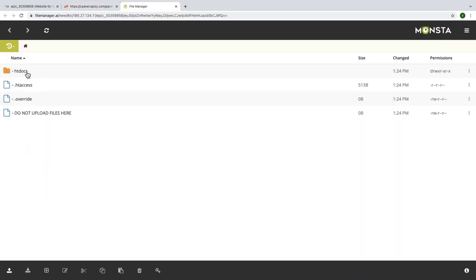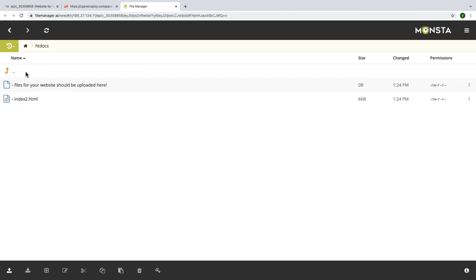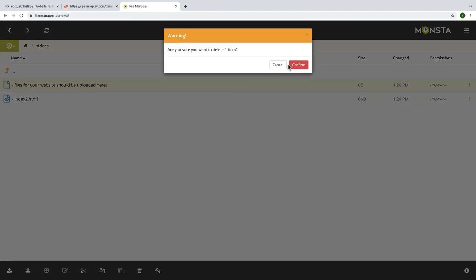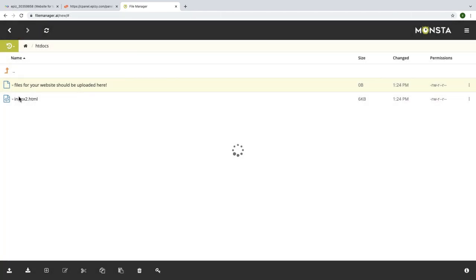If you see like this, don't do anything here. Just go to htdocs. Here you can see we have two files on htdocs.